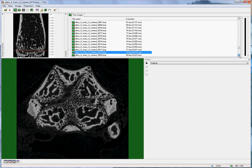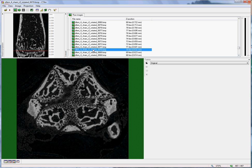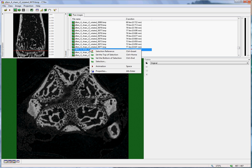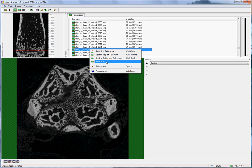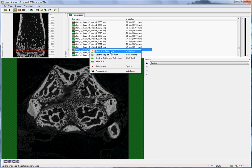So we will take this slice number 70 as our reference level. I place the mouse on that level up here in the dataset window and click the right button of the mouse, not the left but the right, and this list of operations becomes visible. And I select the top one, selection reference.